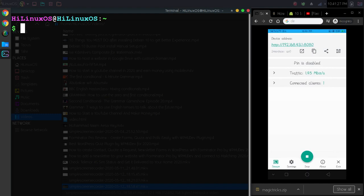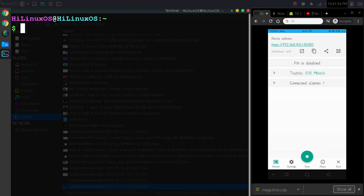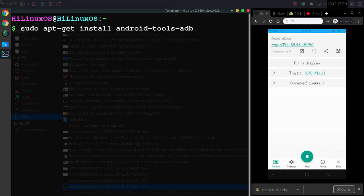I'm using Linux, so in Linux you can simply use commands. For example, to install ADB tools you can use this command, and now you just need to hit Enter.